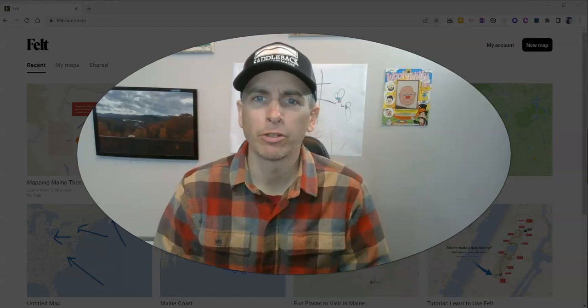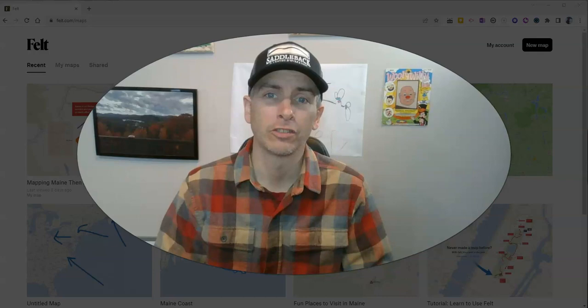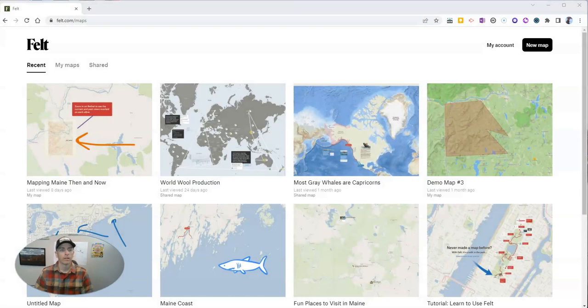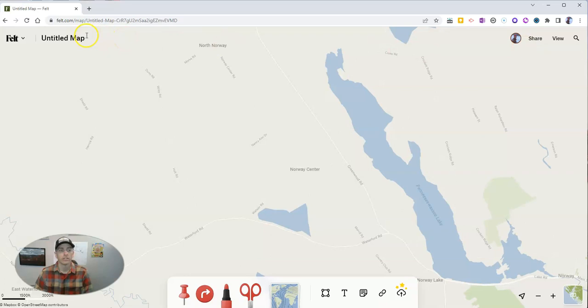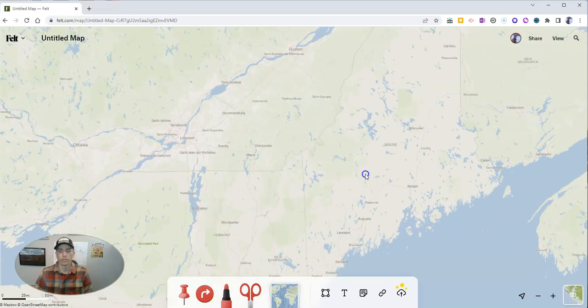Hi, I'm Richard Byrne. In this video, I'm going to show you how to map a spreadsheet using the felt.com mapping platform. Let's go ahead and take a look at felt.com. It's a great multimedia mapping tool, and they have this new feature for mapping spreadsheet data. I'm going to zoom out on my new map, and we're going to focus on the state of Maine for this demo.